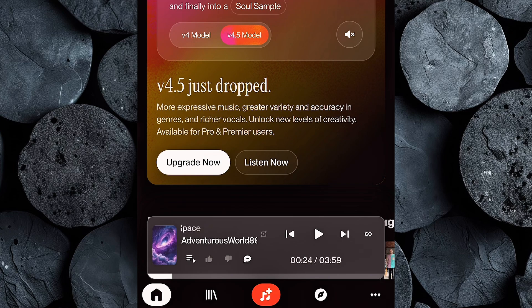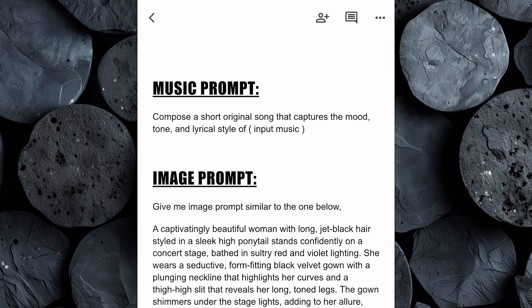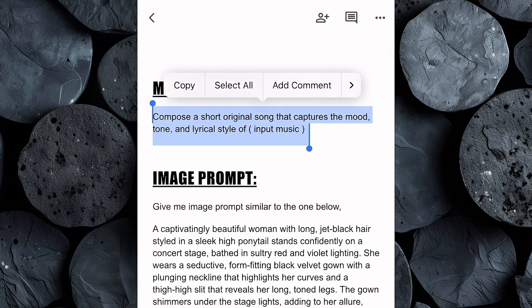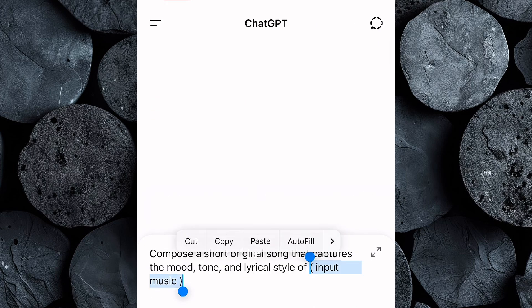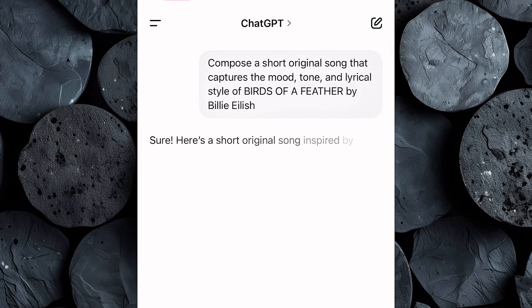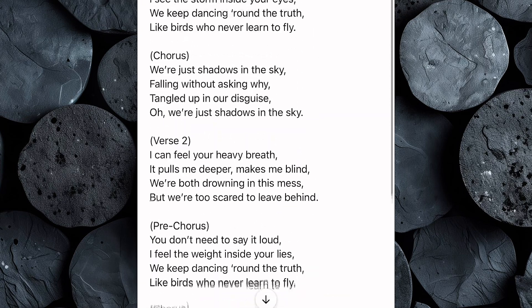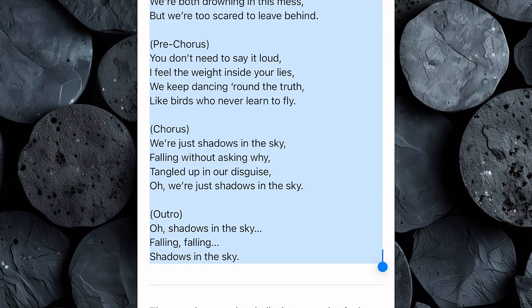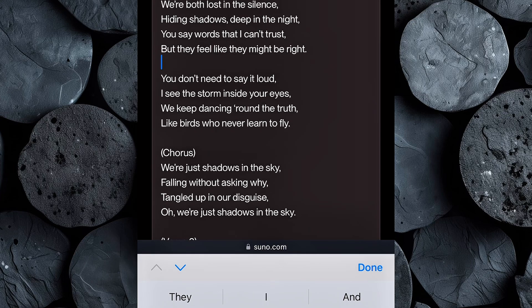Head over to Suno and sign up if you haven't already. Once you're logged in, click on the music icon to open up the creation interface. To get your lyrics, jump to the Google Doc linked in the description and copy the music prompt I've provided. Paste that into ChatGPT, then enter the name of the celebrity song you'd like your track to imitate. For this tutorial, I'm using Birds of a Feather by Billie Eilish. Hit enter and within seconds, ChatGPT will generate fresh original lyrics tailored to that style. Copy those lyrics and head back to Suno. Paste them into the lyrics section and feel free to tweak or remove any parts you don't want.